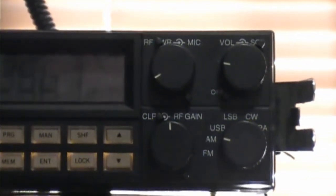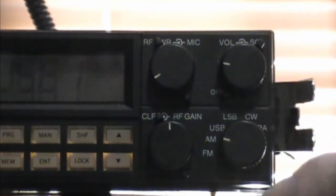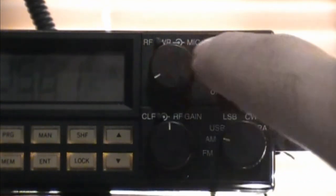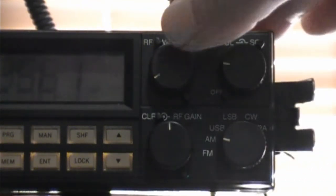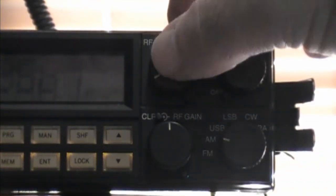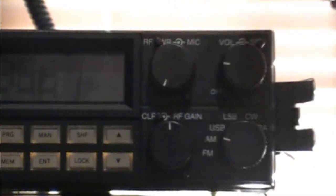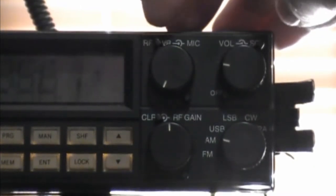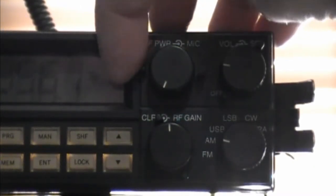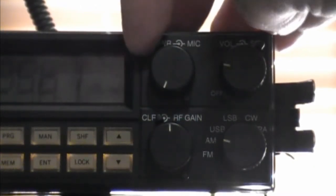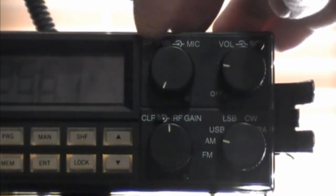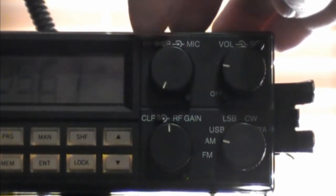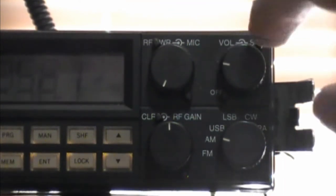Anyway, these are the four knobs that you get with it. Three of these knobs are concentric knobs. You have, up here, your RF power on the front knob, and then on the back, you've got these little controls. Back here, that turns out the mic gain.